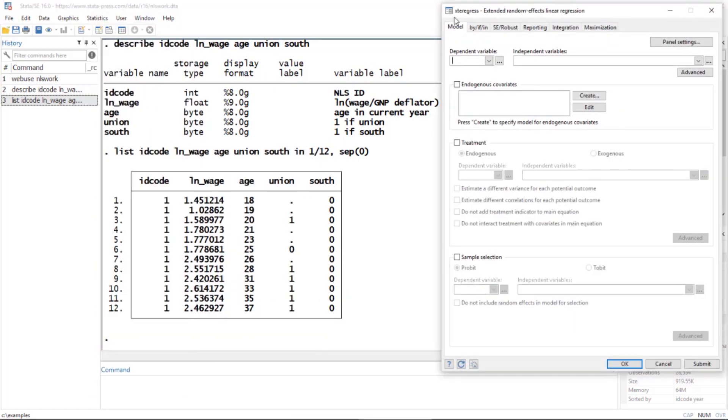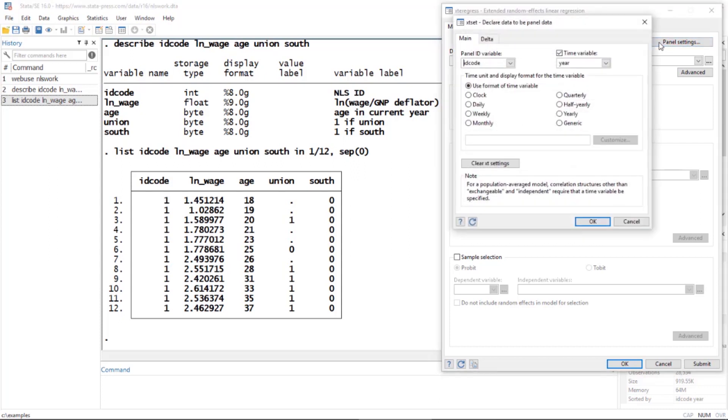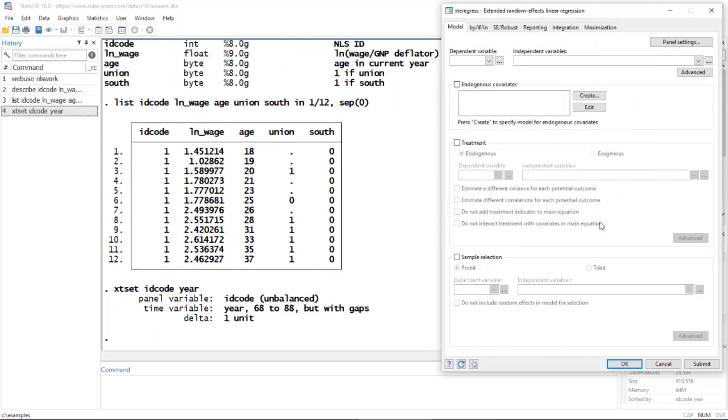This opens the xteregress dialog box. At the top of the Model tab we see a button that says Panel Settings. I'm going to click this button. Notice that idcode and year are already filled in—these data have already been xt set. But if they hadn't been, you would need to tell Stata about the ID variable and the time variable. I'll click OK, and notice in the results window that it issued the command 'xtset idcode year'.